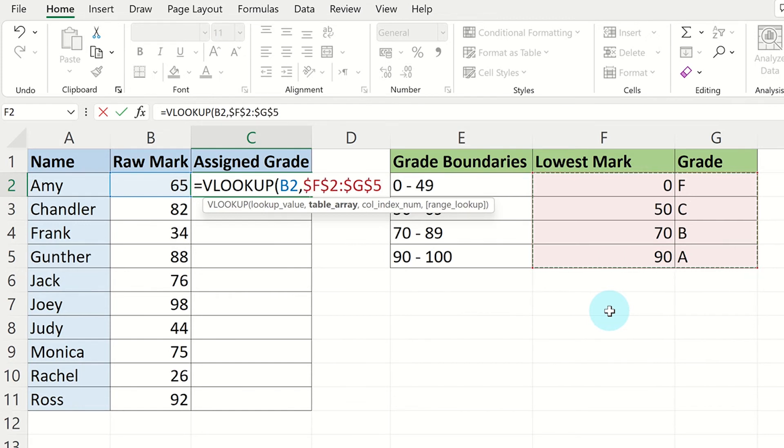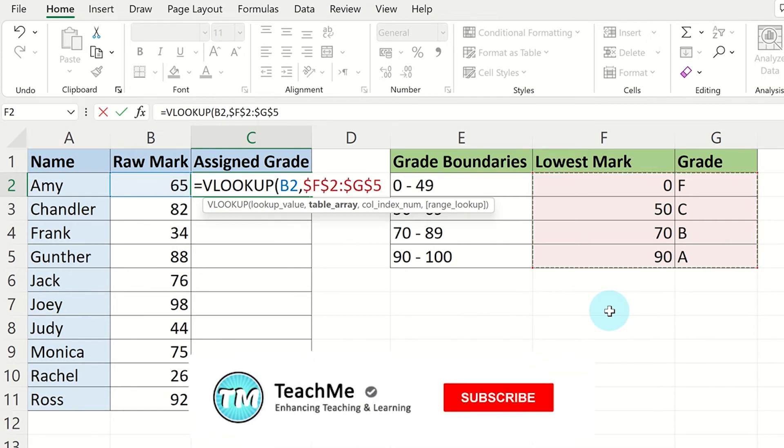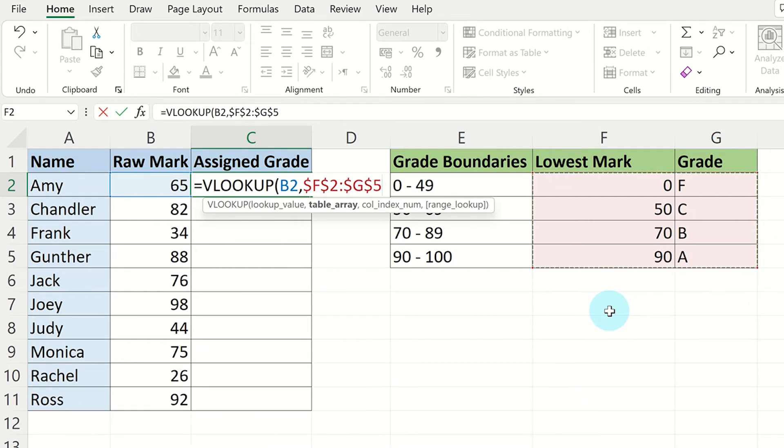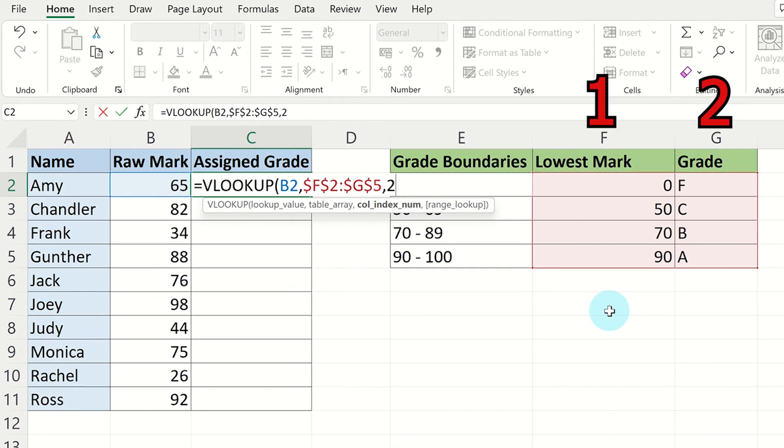Now press comma and then write the number 2 as we want the correct letter grade to be displayed according to the grade boundaries table. We use the number 2 because the grade letters are found in the second column of the table array. Once done, close the brackets and press enter.